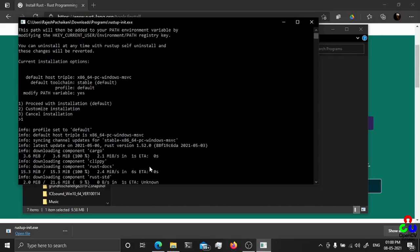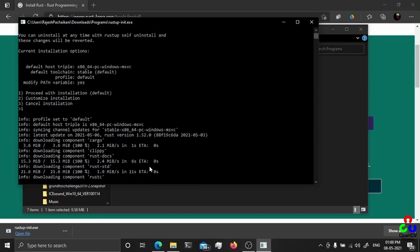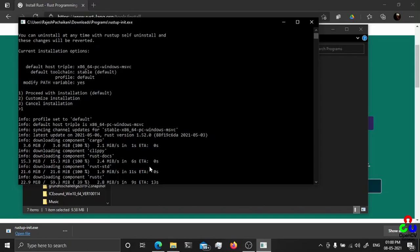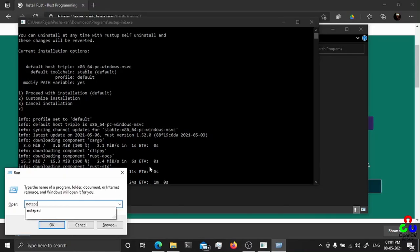It will also download and install. As you can see, it is downloading the files, the Rust compiler and other things. Let's in the meantime create a Rust file.